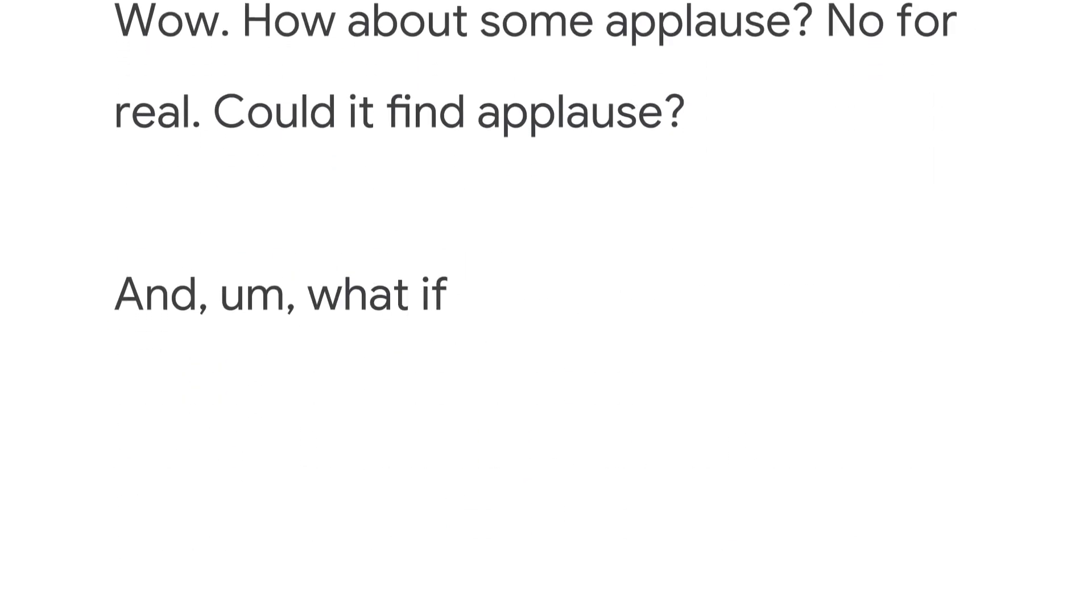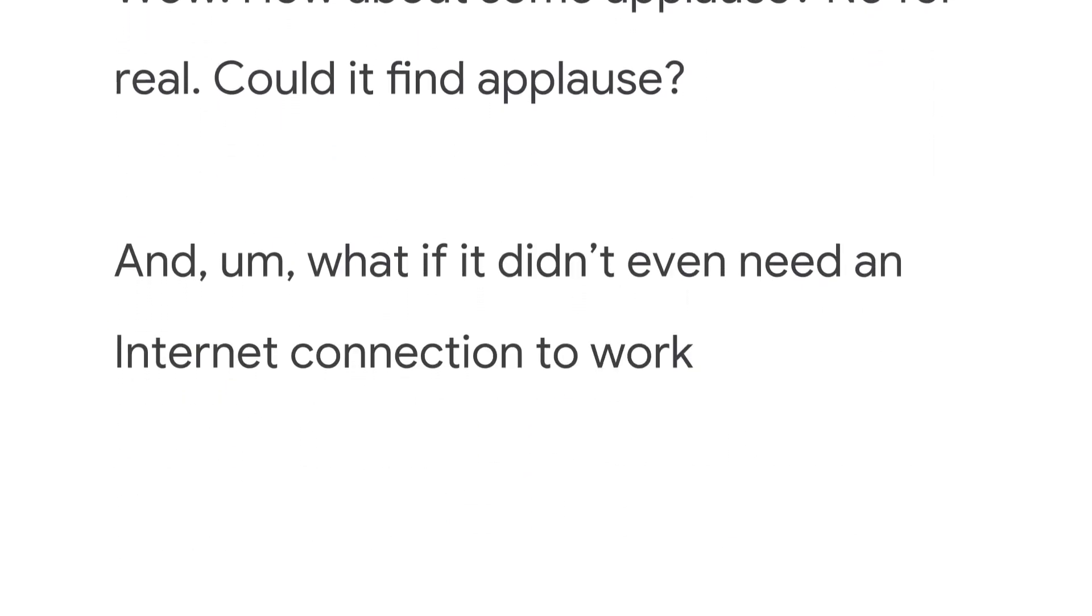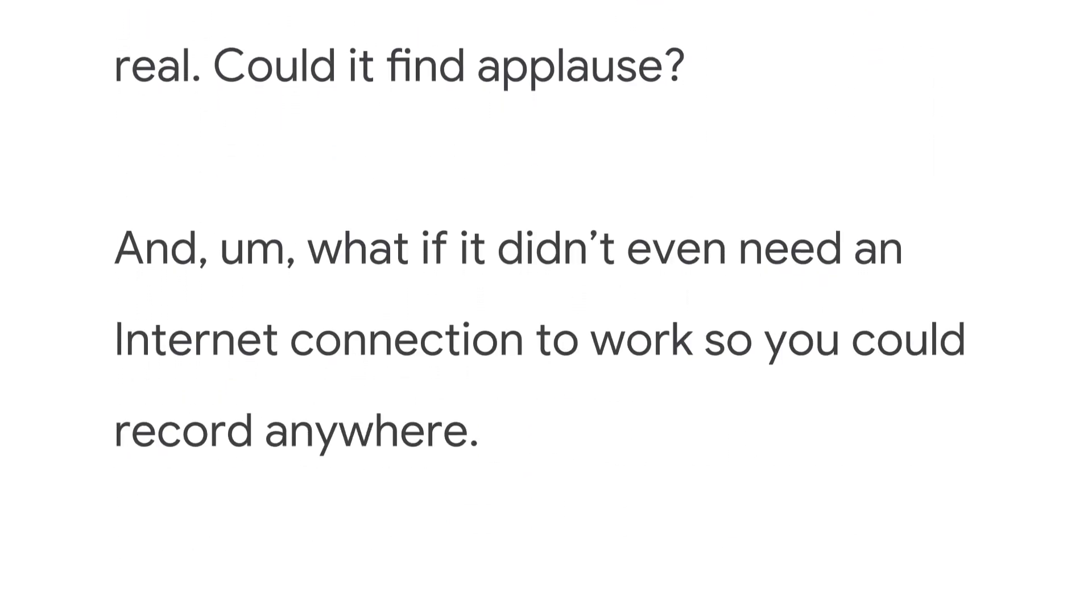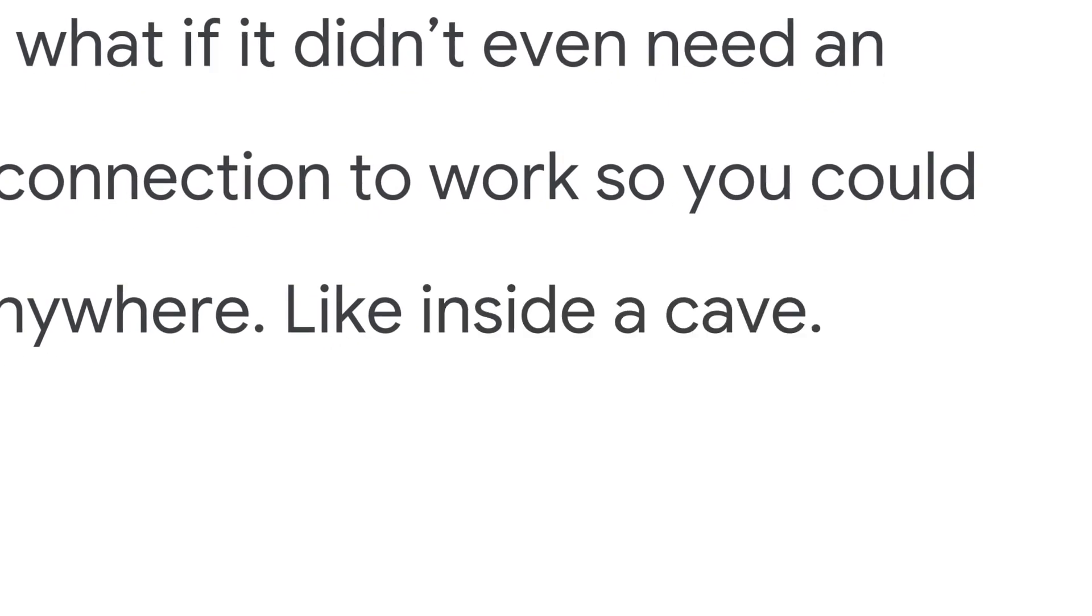And what if it didn't even need an internet connection to work so you could record anywhere? Like inside a cave? Not that you would.